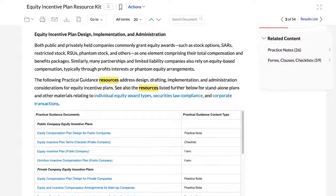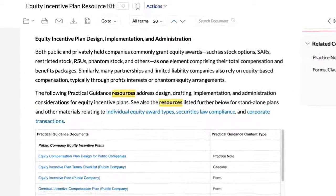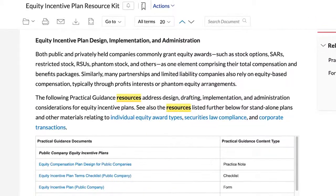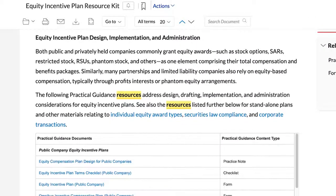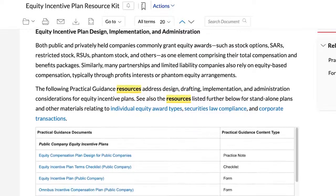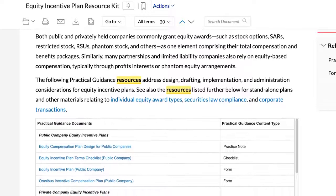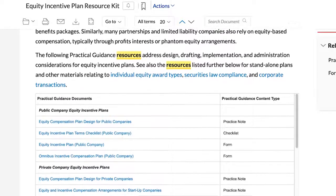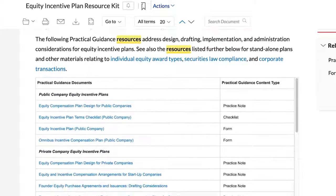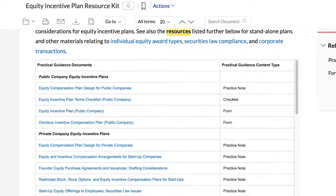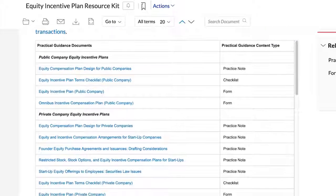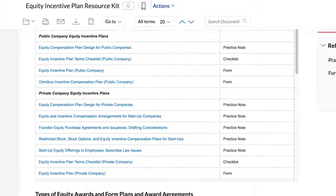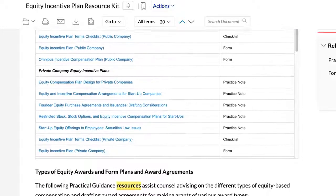For example, the first section on plan design, implementation and administration is broken down into materials focusing on public companies, private companies, partnerships and LLCs, and administrative matters.